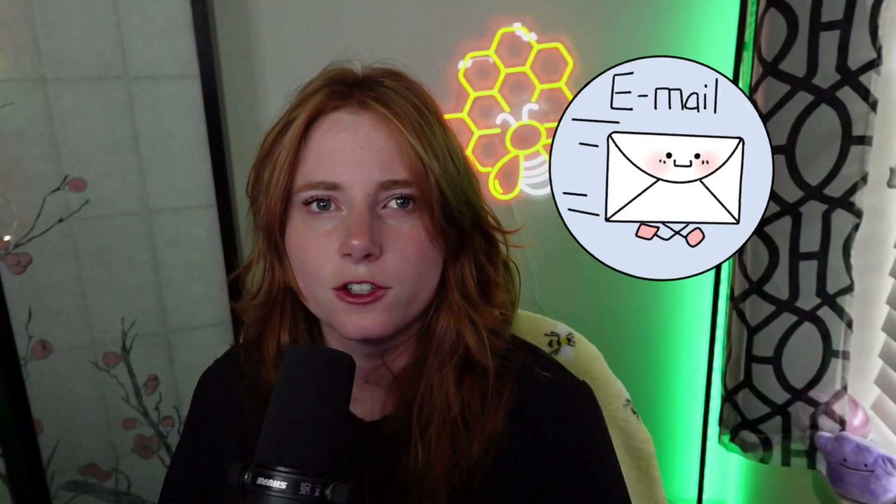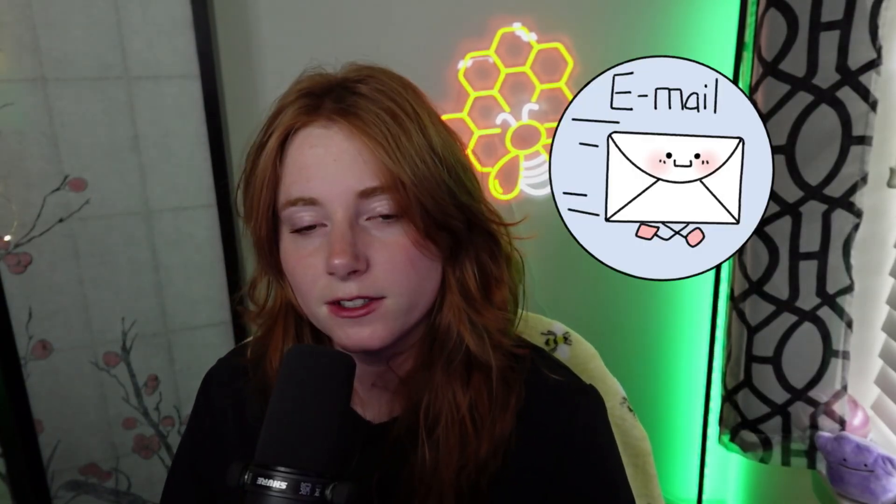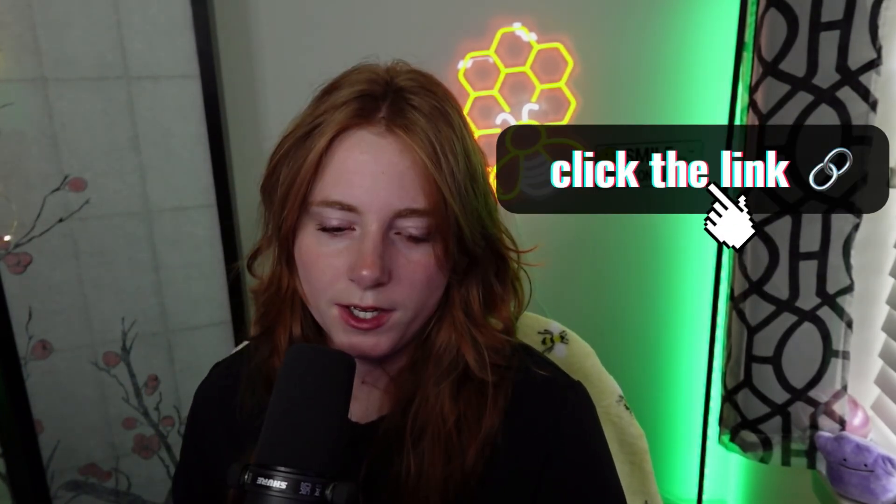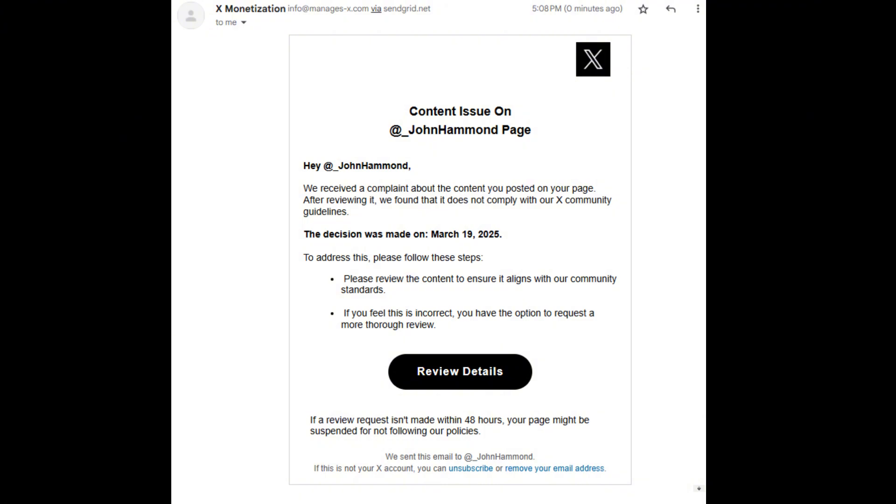A phishing email usually claims that urgent action is needed from the victim, usually by having them clicking on a link and/or downloading a malicious attachment or malicious link. And these malicious links and files are what we typically call Trojans, which is malicious stuff masquerading as something else, something non-malicious. And then I'm going to show on the screen an example of a phishing email. I found this one on Twitter, or sorry, X, via John Hammond.